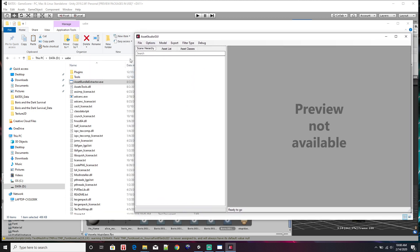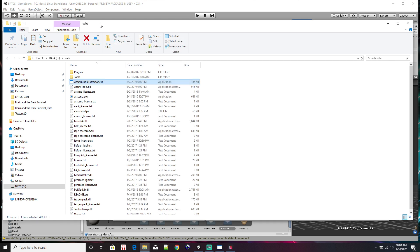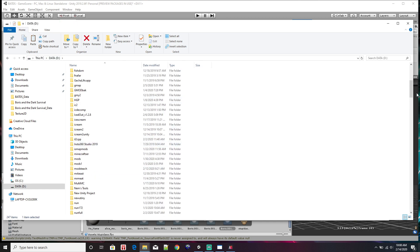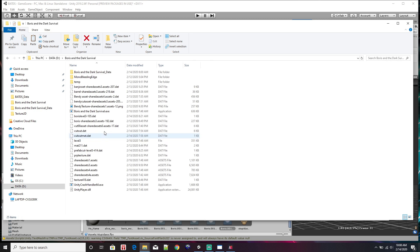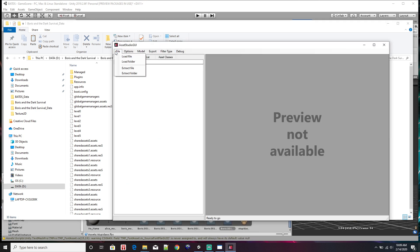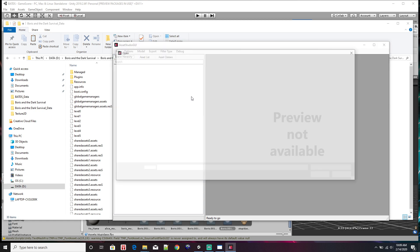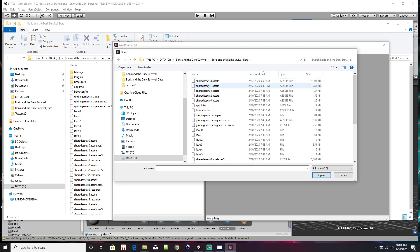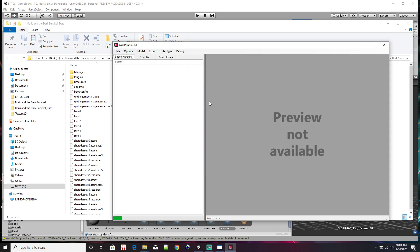Always make a backup copy of your directory. Mine is in... I've got so much stuff on this computer. Boris Dark Survival — this is a backup of the entire game. I've got some stuff already extracted. The data is going to be under the shared assets and stuff. I'll show you how you pull those up.